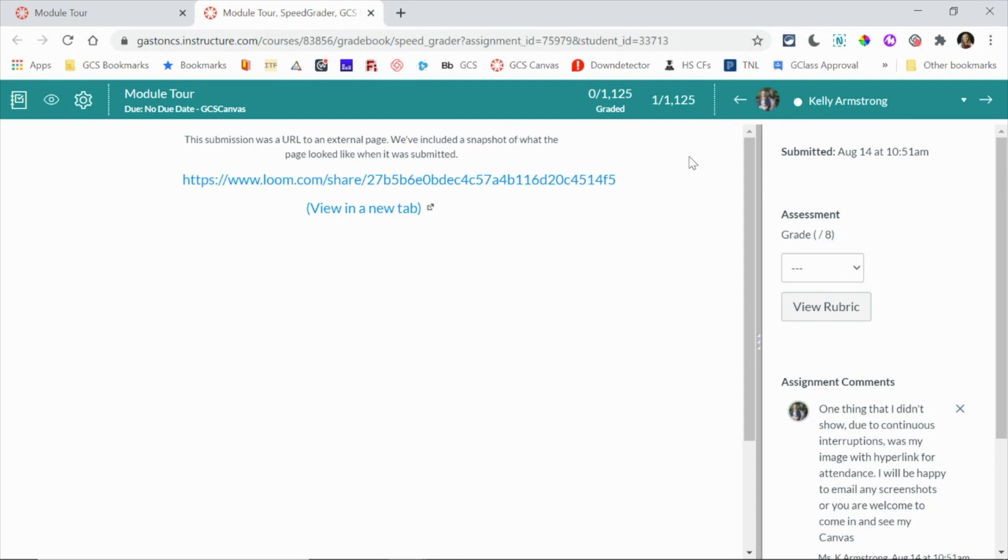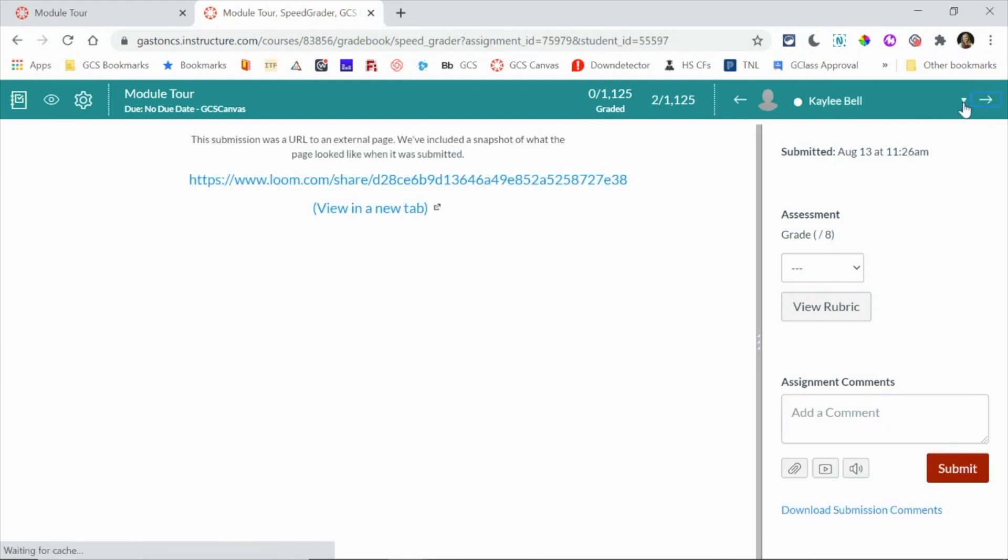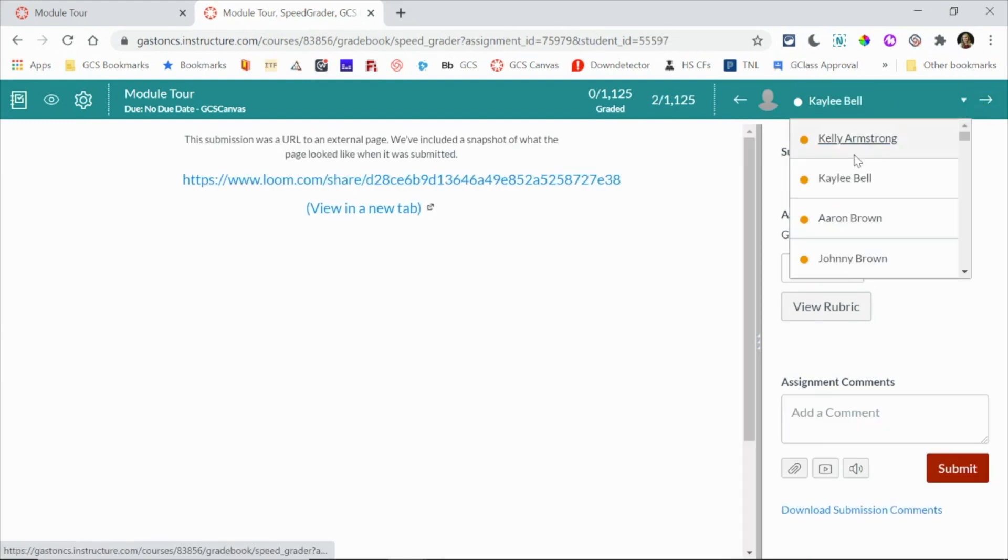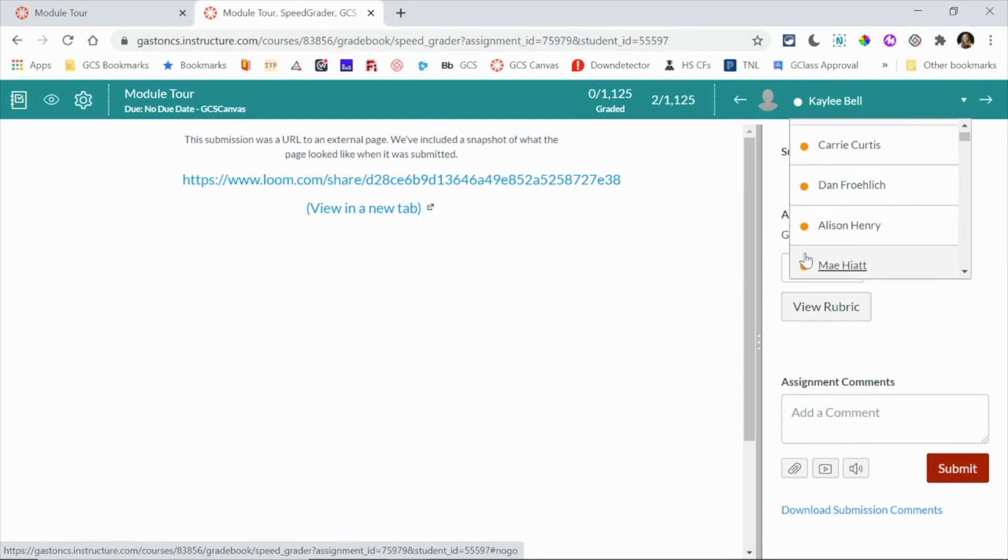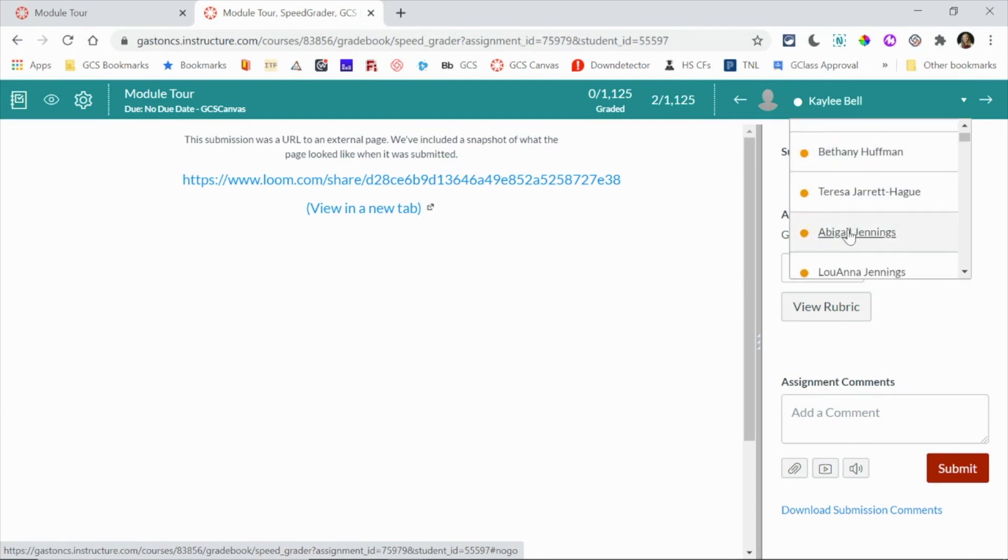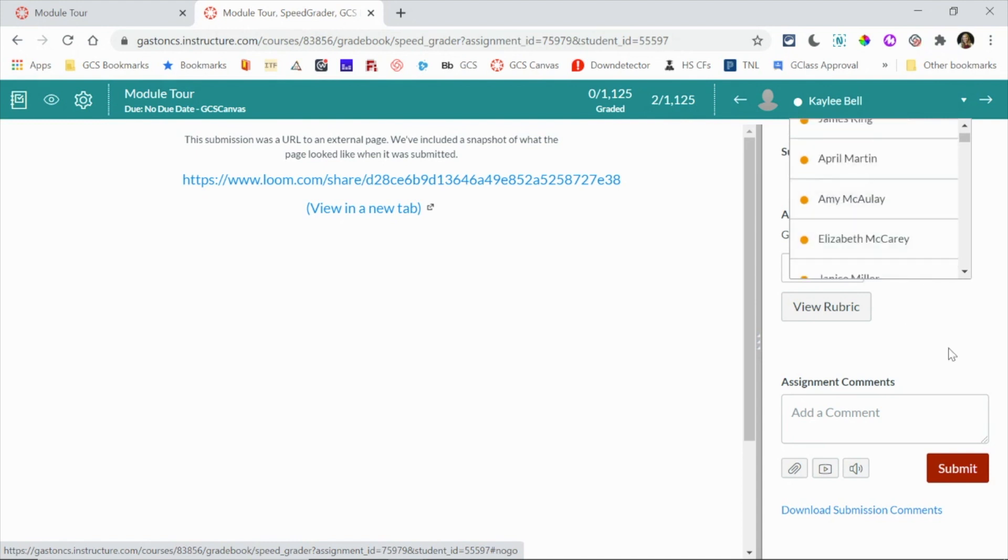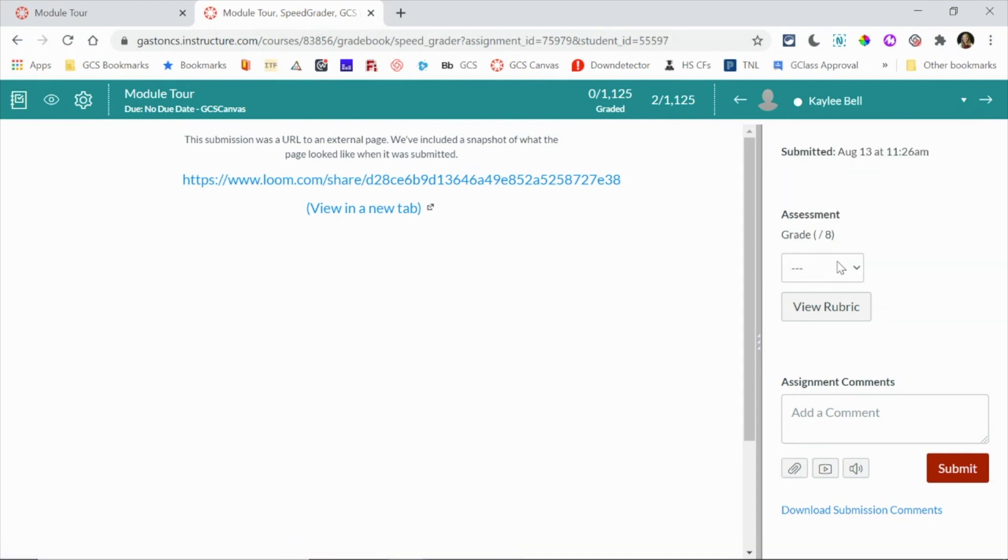You're going to notice that it's going to look a little bit similar to Google Classroom. I can use the arrows to jump between students. I can use the drop-down to quickly see an orange dot beside students who have submitted something and I can jump to specific students and then I can give a grade. I can view a rubric if it's attached or I can add any assignment comments.